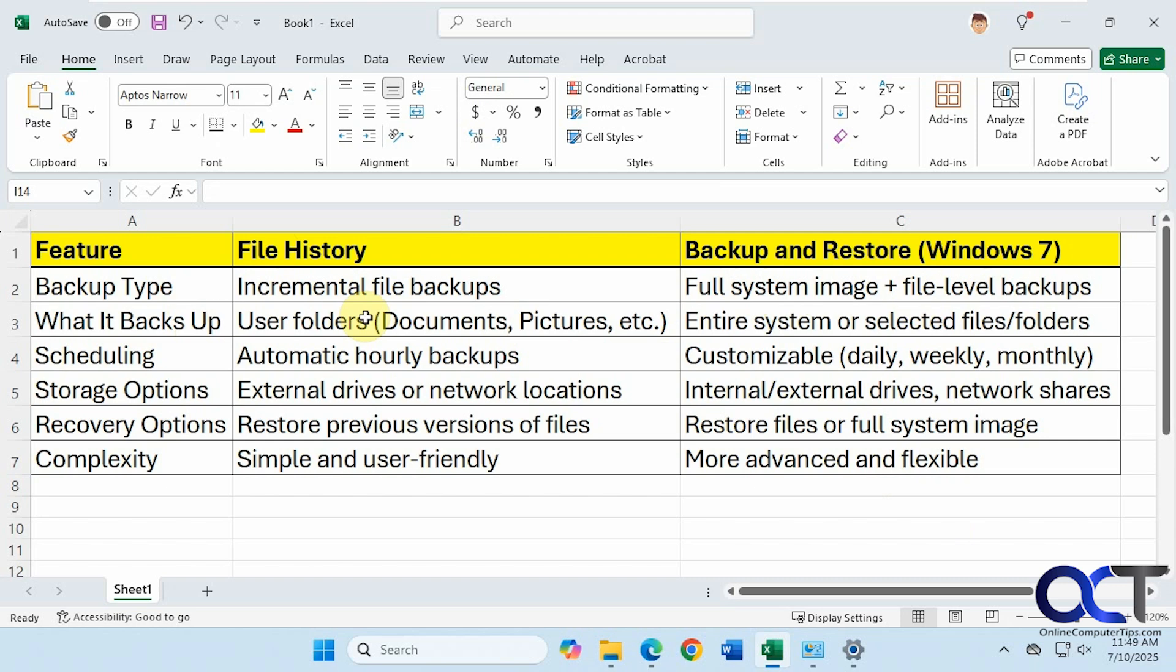So what does it backup? File history backs up your user folders such as documents and pictures, etc. And then the backup and restore can do the entire system once again, or selected files and folders. So you can actually choose which ones you want to backup.